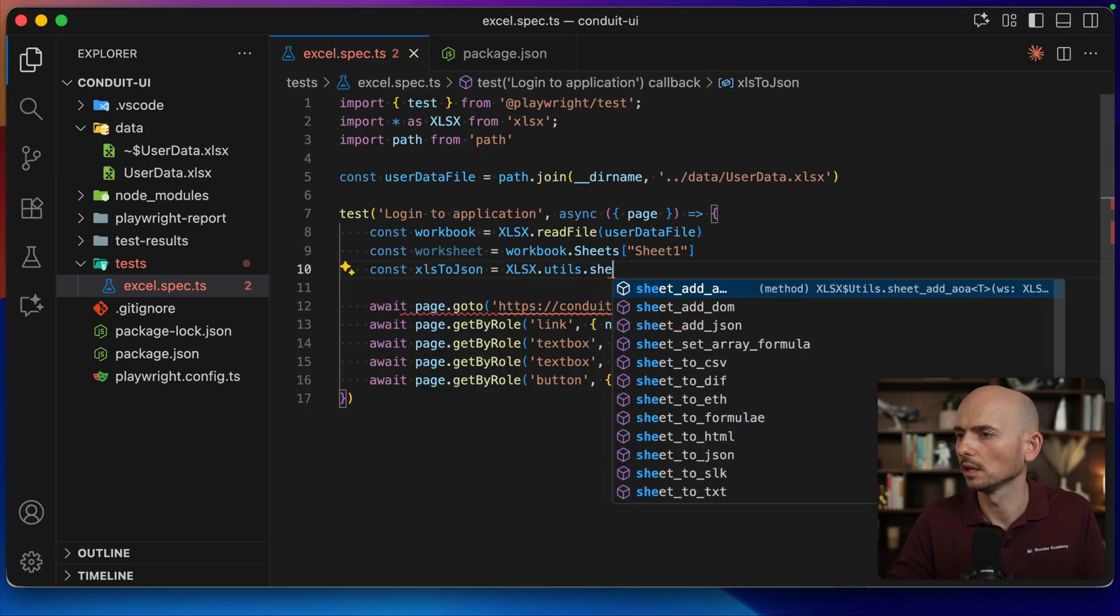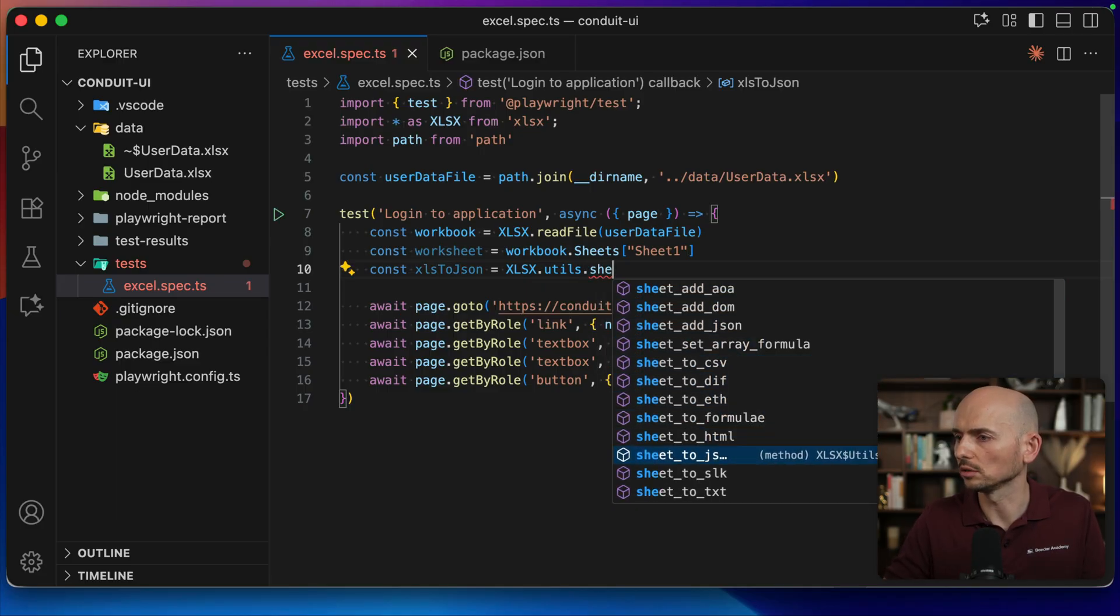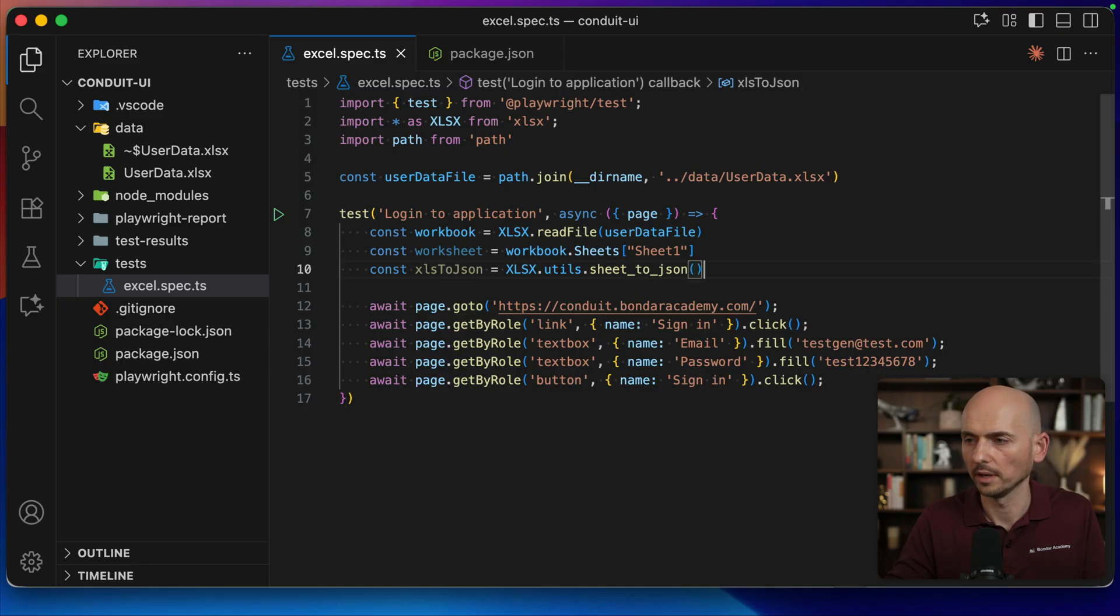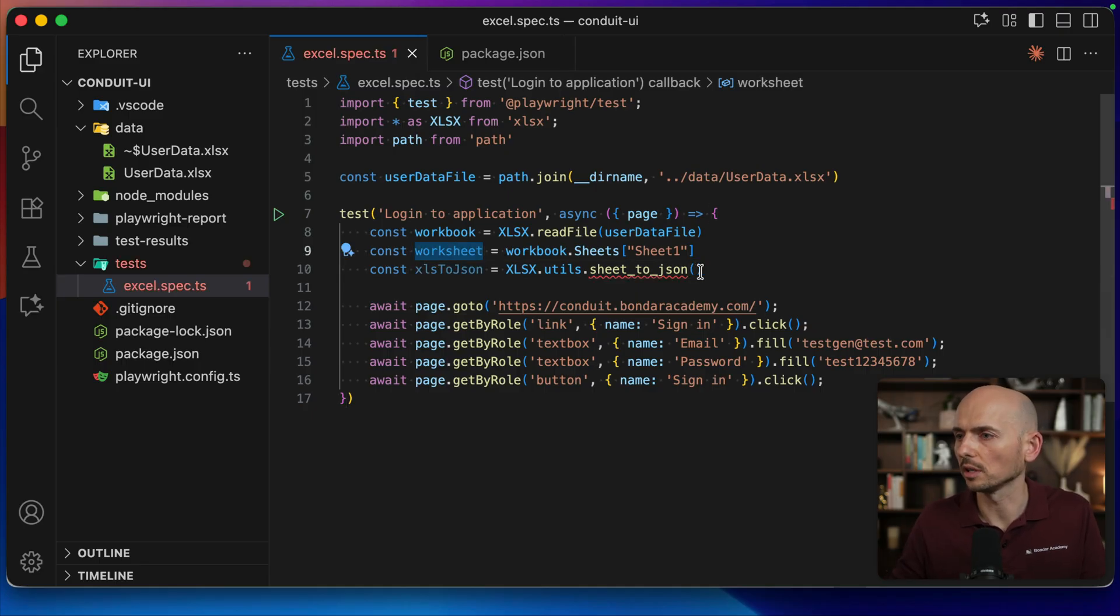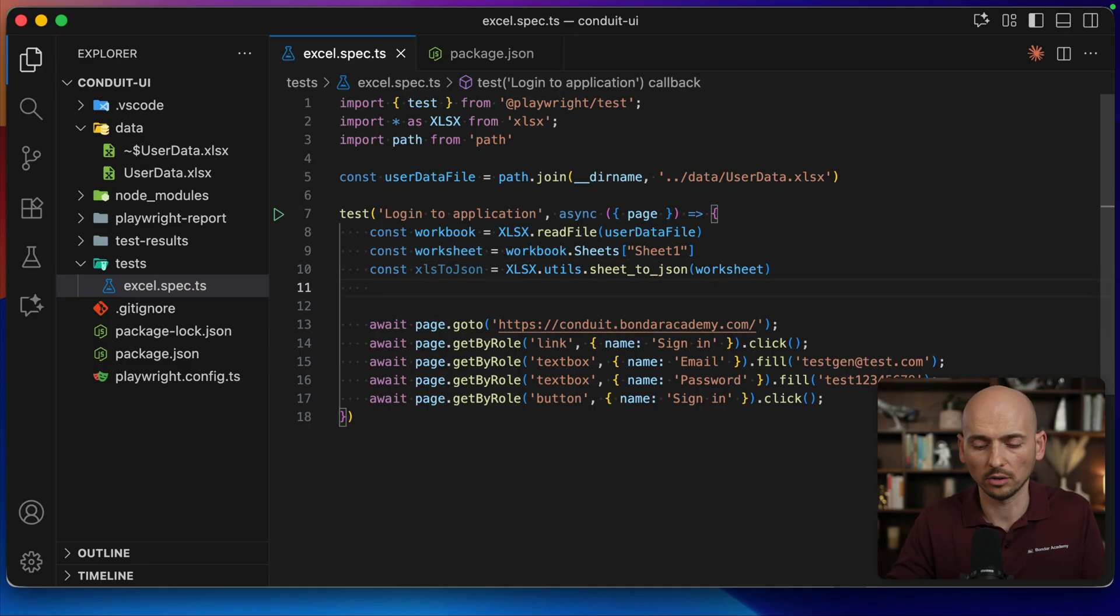And I call xlsx.utils.sheet_to_json method, this guy. And I provide the worksheet that I want to convert to JSON. And that's it.